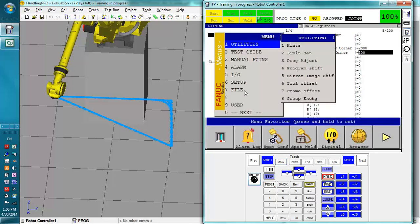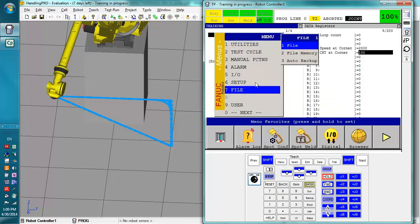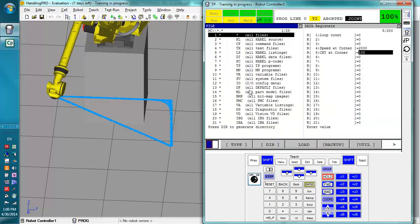We go to menu, file, file, and right here is the backup screen. The first thing we must do is we have to set the correct device.